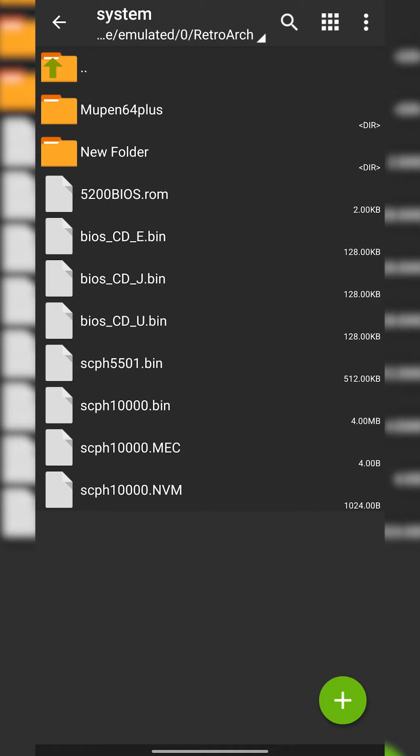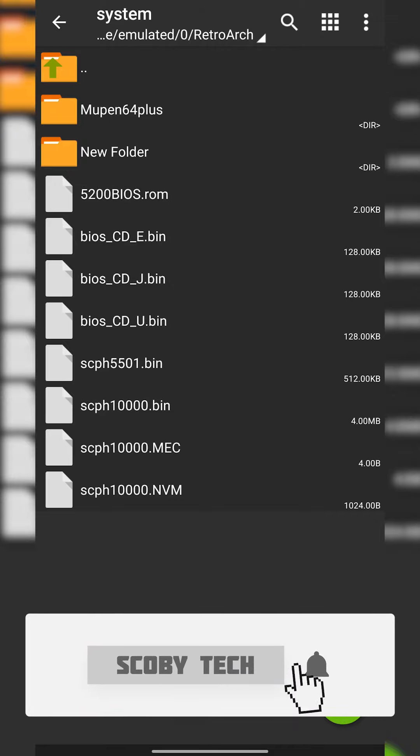Now I would be really careful with the naming structure for BIOS files. A lot of the BIOS files have a specific naming structure so it's worth reading specifically for the core you're trying to use.